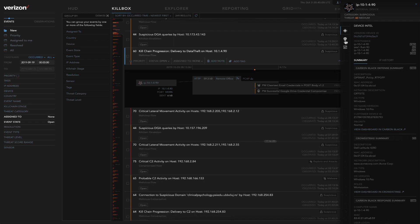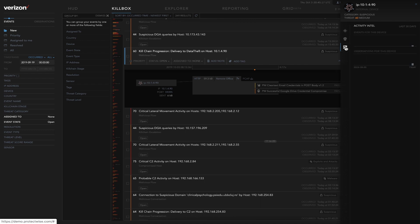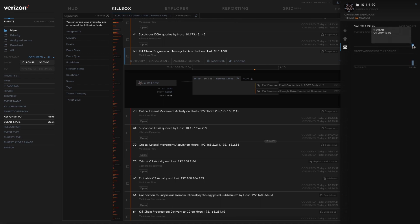We're also able to see the threat intel history. Has anything else been happening on this host? And how far back do we need to see that? By going into the activity intel, we can now see when observations were created and when events were generated.